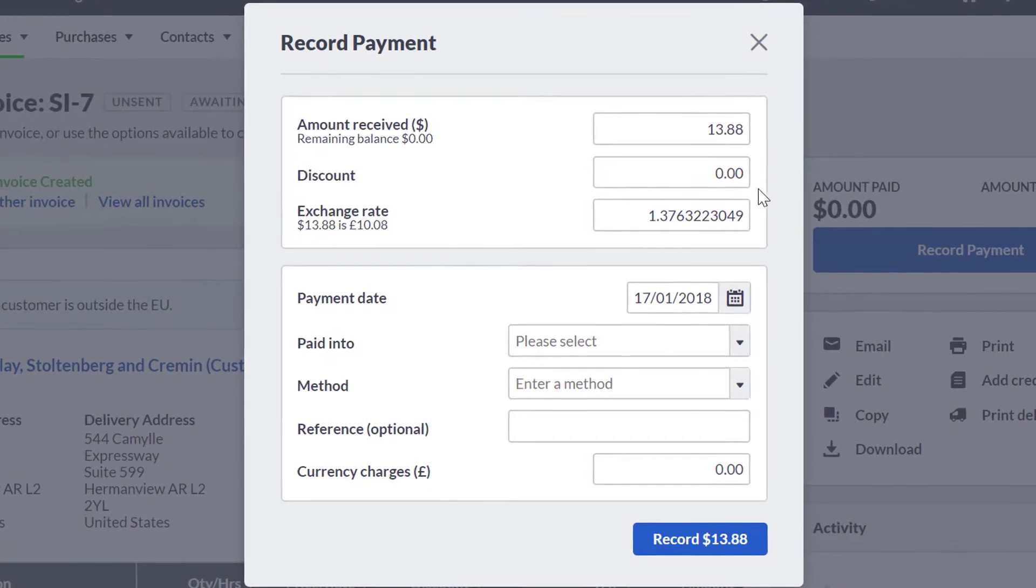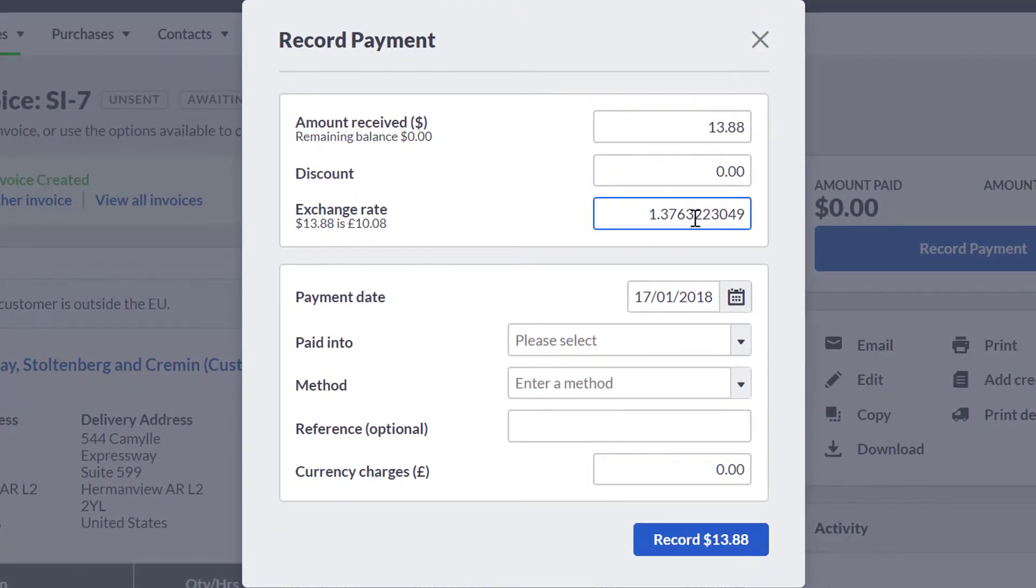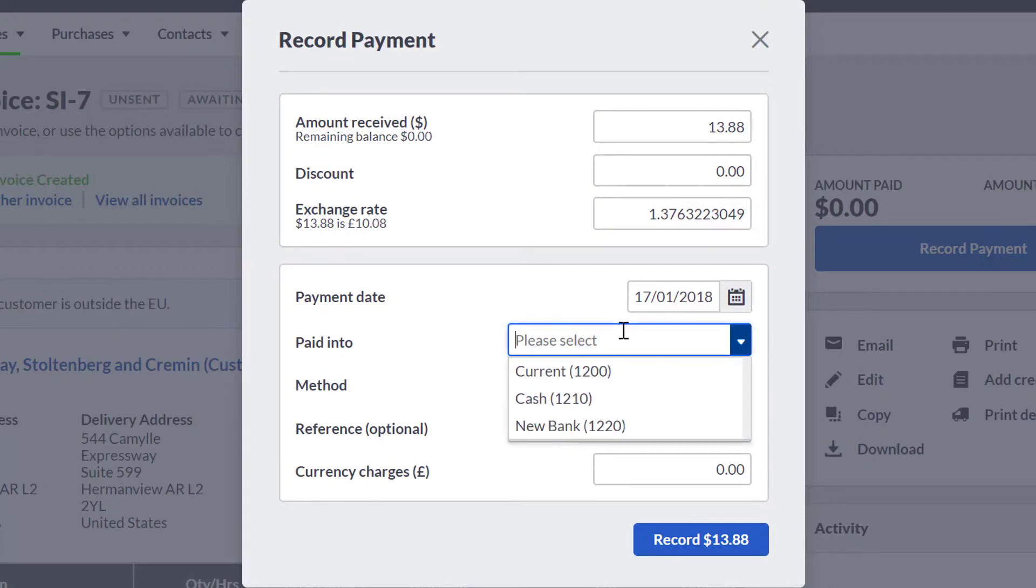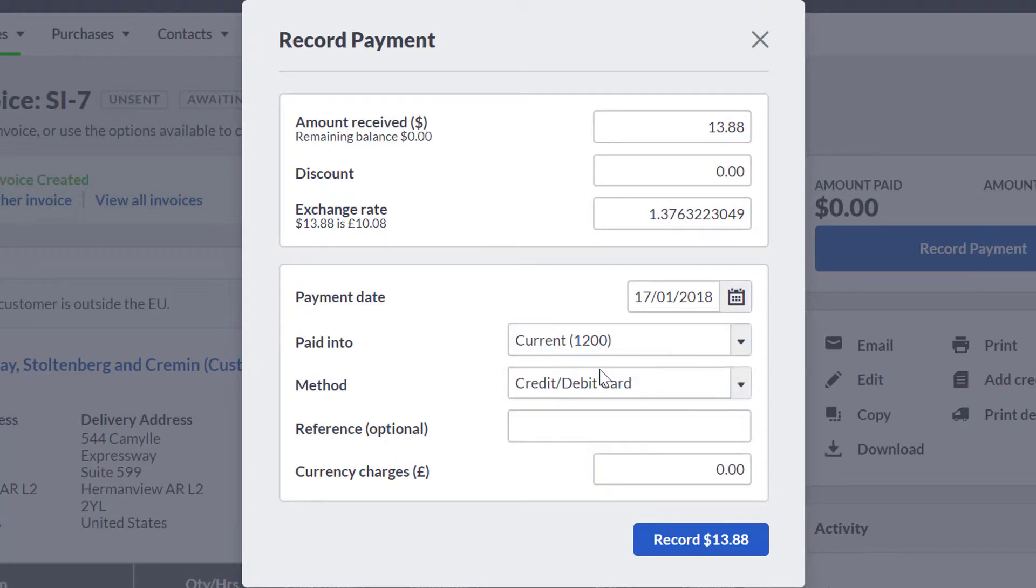In both cases, you are required to specify the exchange rate applicable to the payment or receipt and any currency charges in pound sterling incurred by your bank, as well as the normal fields such as the date received or paid and the amount received or paid.